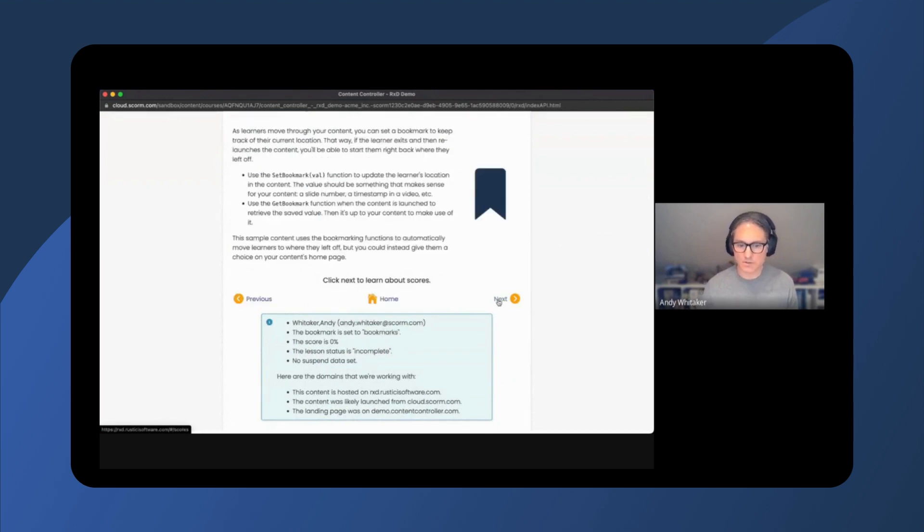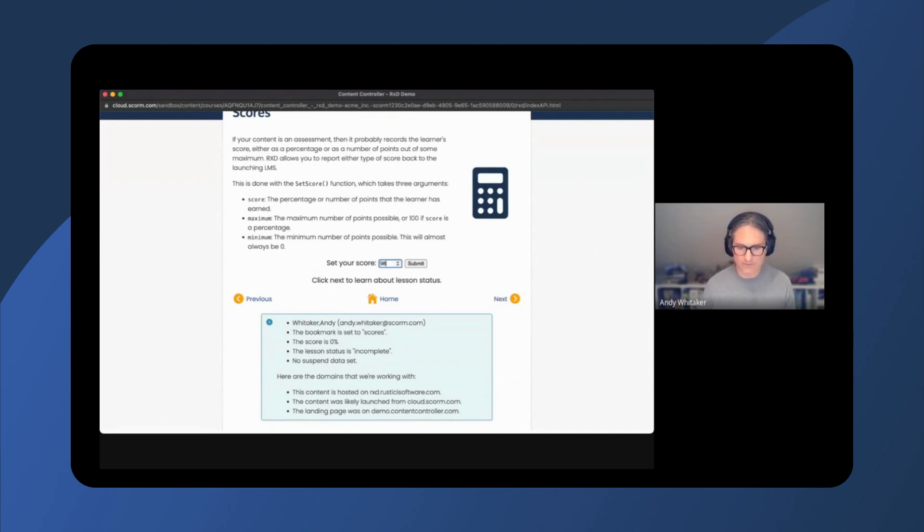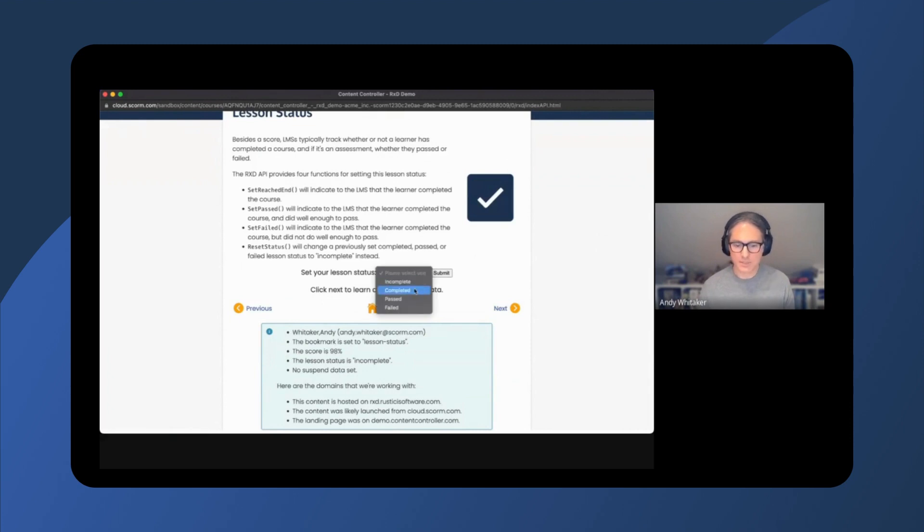As I click through the course, data can be shared back to the learning management system, such as a score of 98 and a completion status.